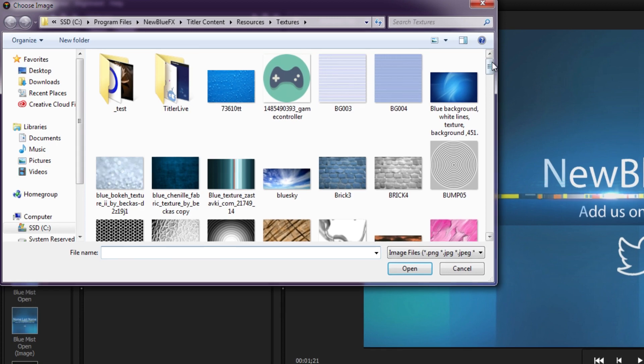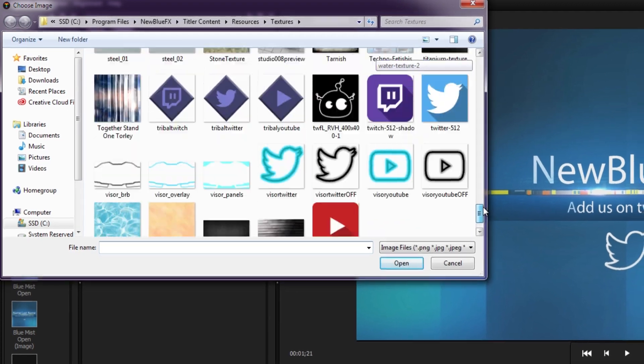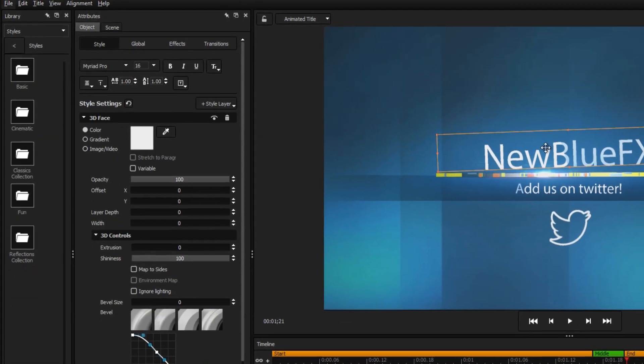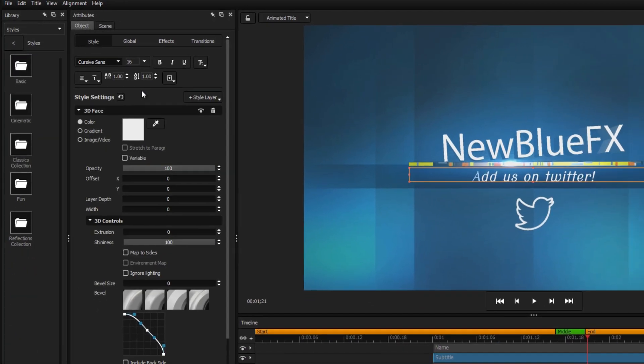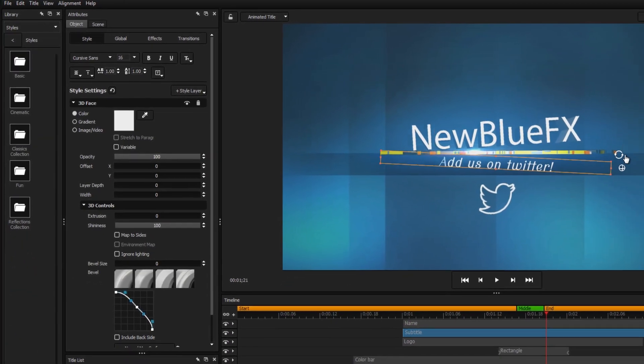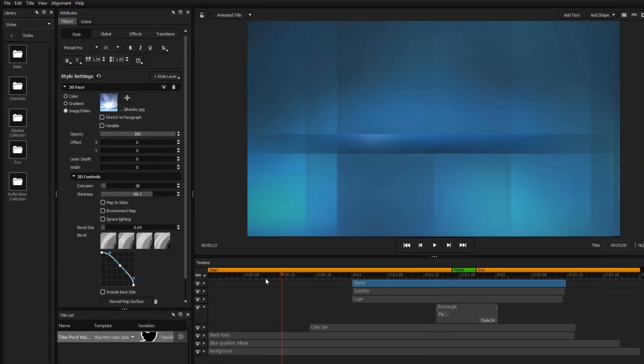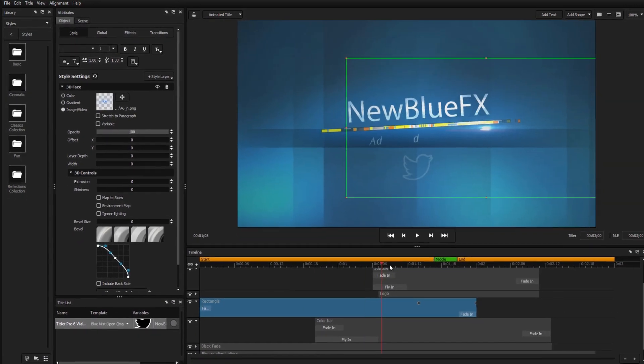To make more extensive changes, Titler Pro 6 comes with controls for adjusting text, style settings, extrusion, animation, and much more.